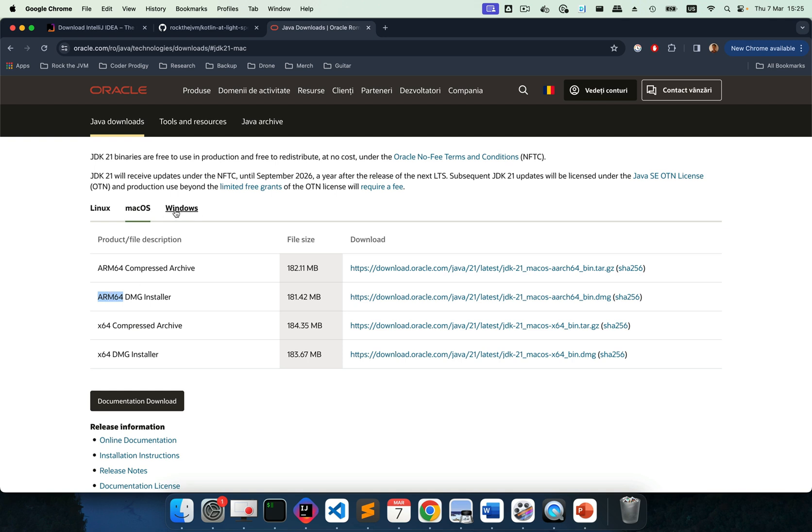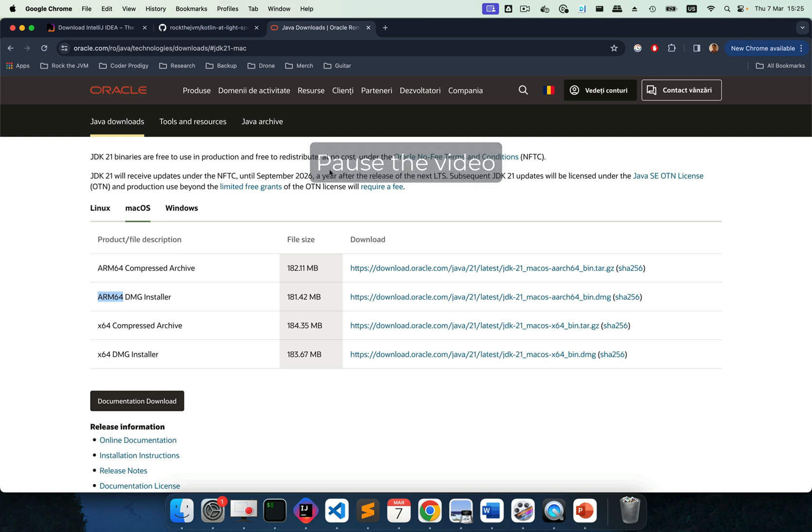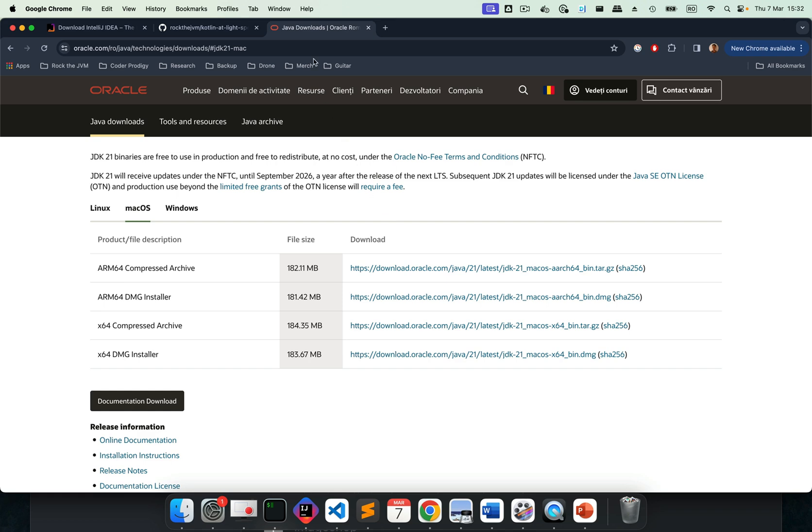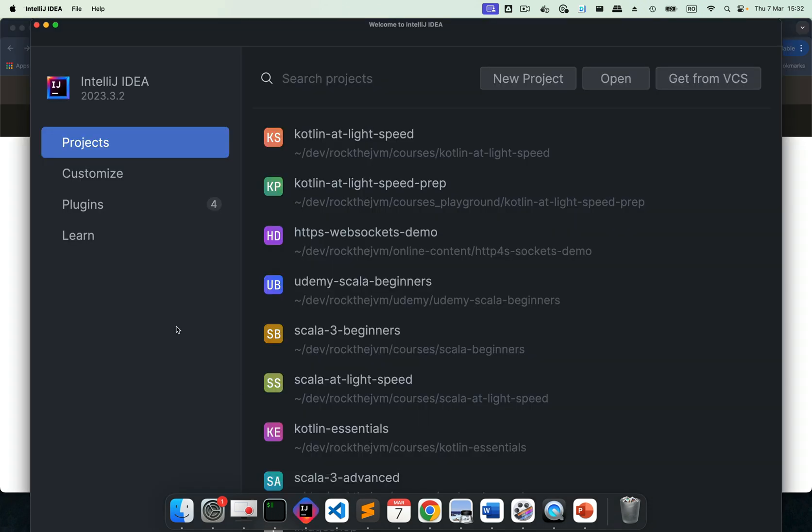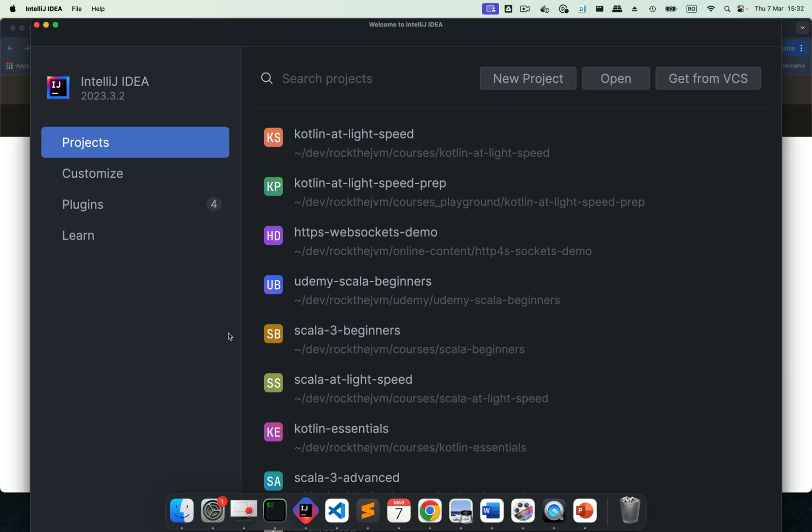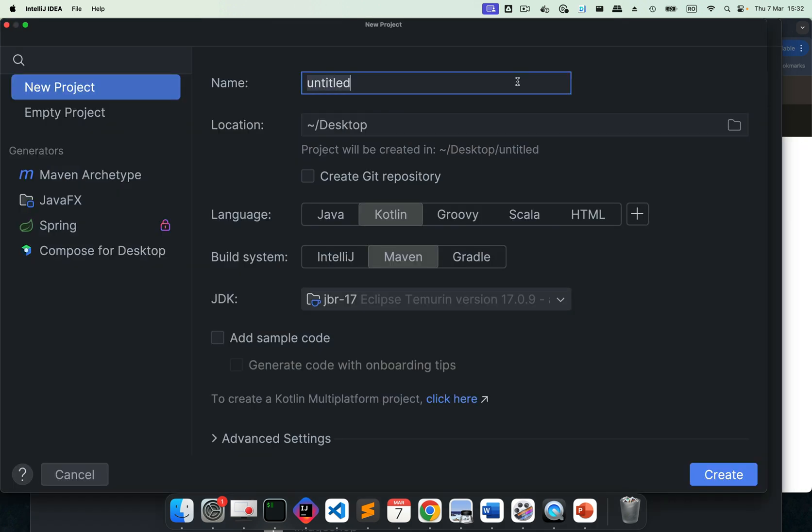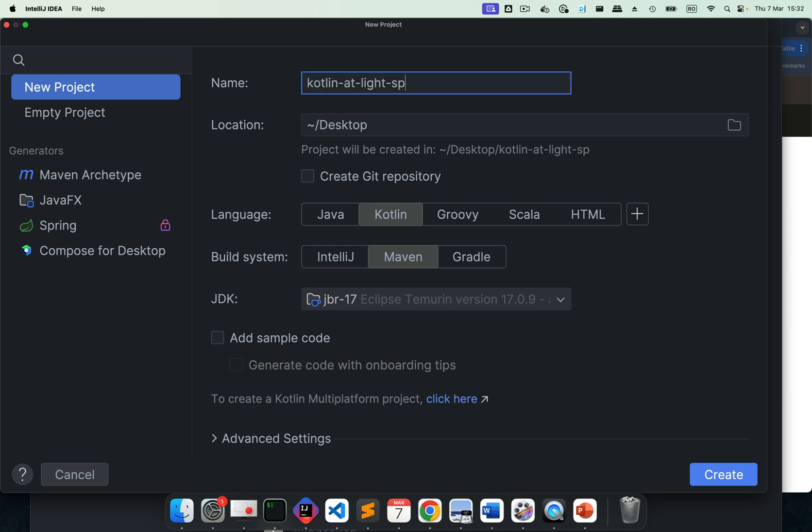And likewise for Windows, Linux, you have various combinations. So you can pause the video and download the latest long-term support JDK for your platform now. So with IntelliJ IDEA and a JDK installed, once you open IntelliJ IDEA, it should show something like this with a list of projects. If you've worked in IntelliJ IDEA before, I'm going to hit new project and I'm going to select a new project here on the left and call this Kotlin at light speed. I'm going to place it somewhere on my desktop.